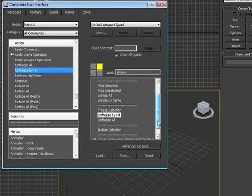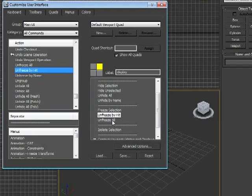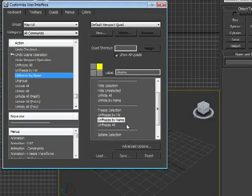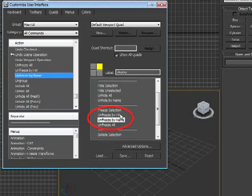When I drop it, it's now there. So I have Freeze Selection, Unfreeze by Hit, and Unfreeze All. Let's also put Unfreeze by Name in there. So I have options. I can Freeze My Selection. I can Unfreeze by Hit, Unfreeze by Name, and Unfreeze All.